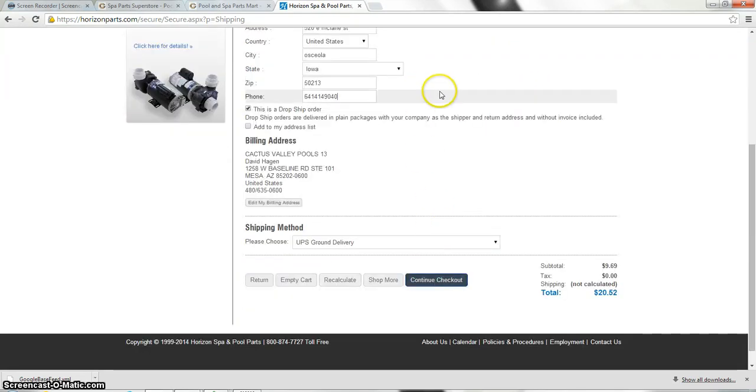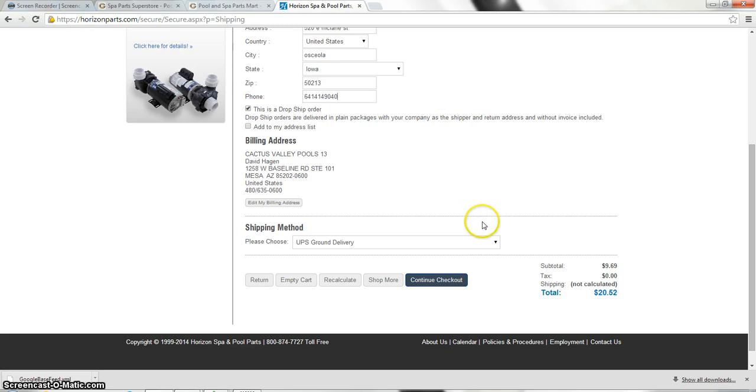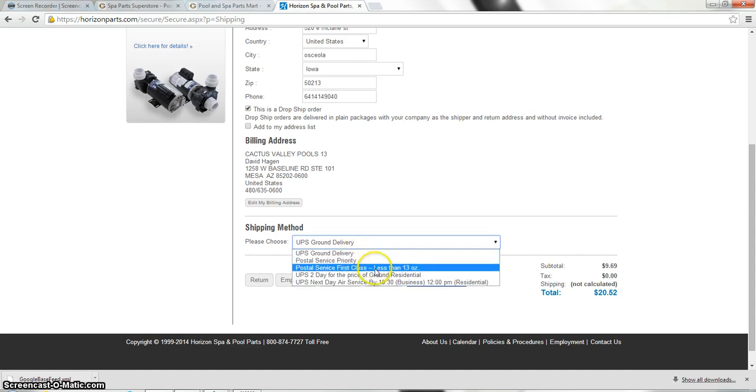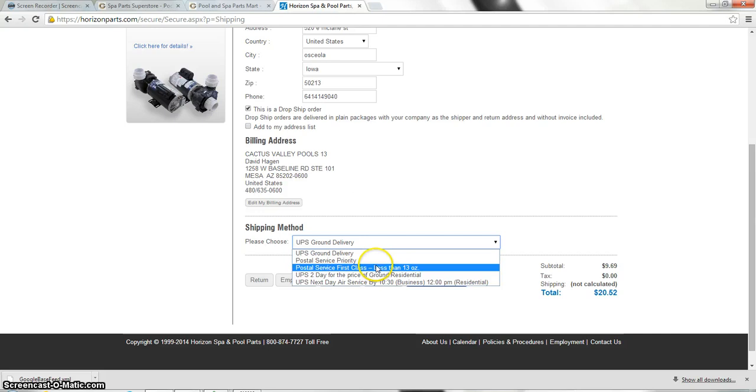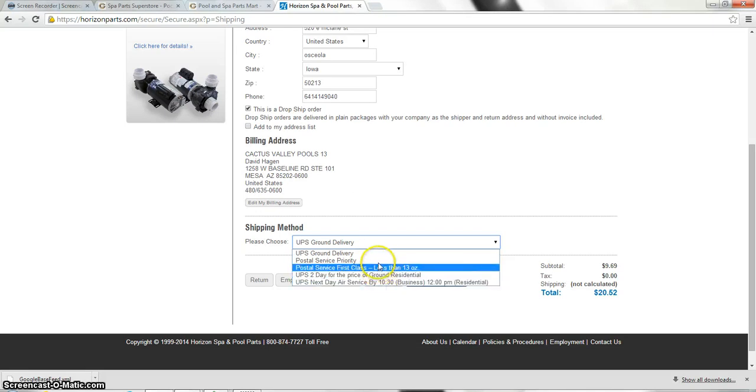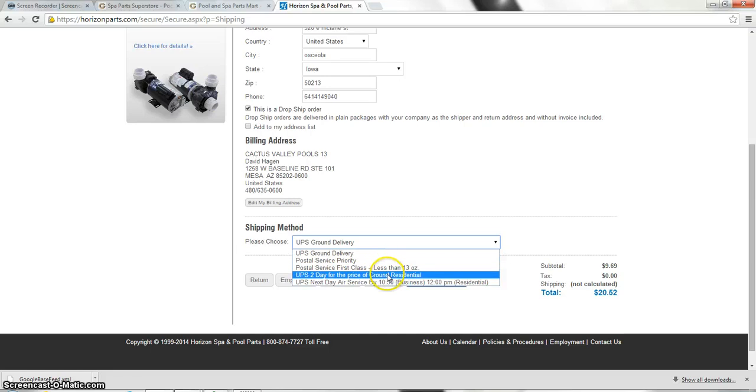Go ahead and scroll all the way down from here. This is where you're able to pick your shipping methods. It's defaulted to UPS ground. You've got your postal priority. You've got a postal service first class. My recommendation is to call Horizon and let them go through which different shipping options is the best for you on most of the orders.